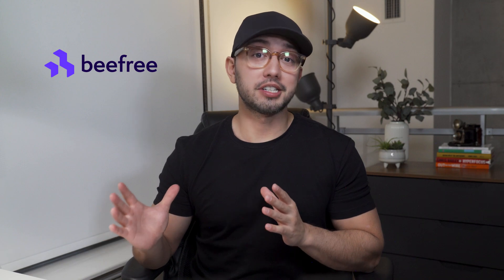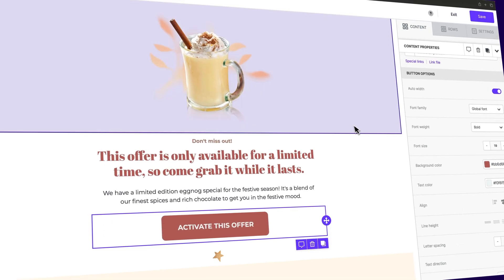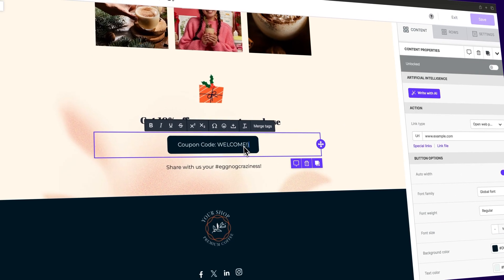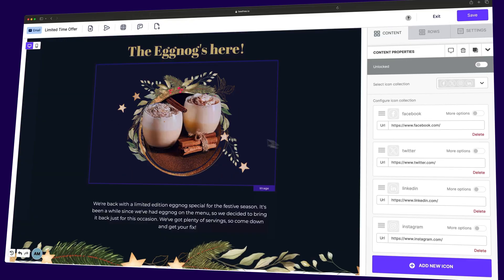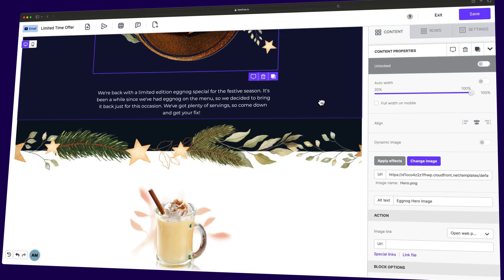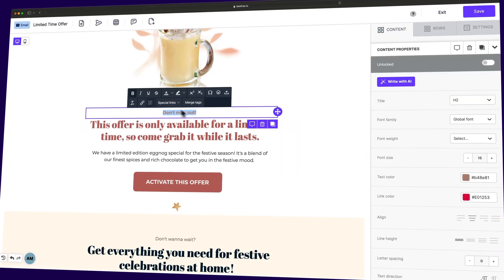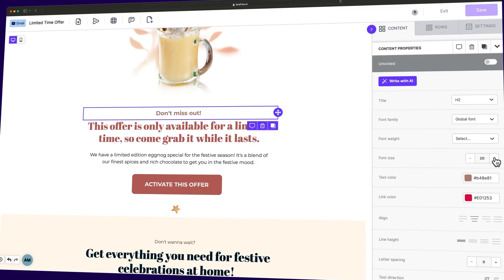We'll be using BeFree to demonstrate all of these features. If you've never heard of BeFree, it's an all-in-one design suite that allows any team to create high-performing and responsive emails without needing to know how to code. That means you don't need to be a design expert to make great-looking emails. And the best part? It's completely free to try. With that said, let's jump in.